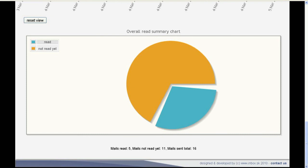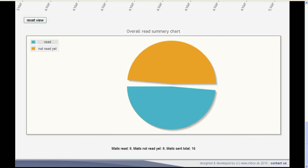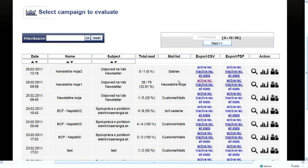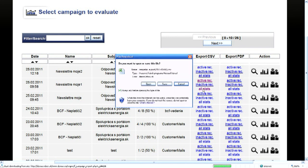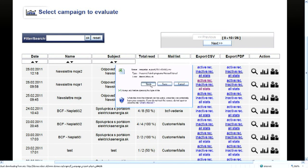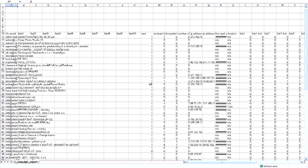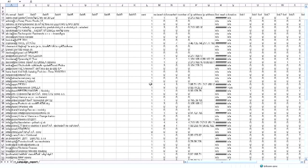You can export the data from each campaign in PDF or CSV format. Or you can print summaries and charts for the presentation purpose.